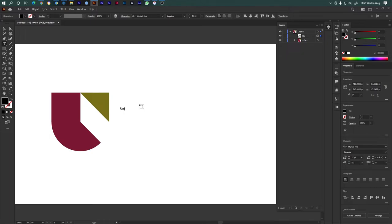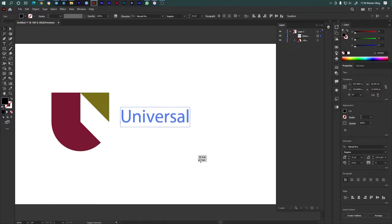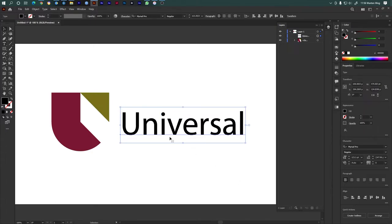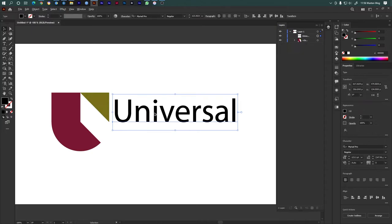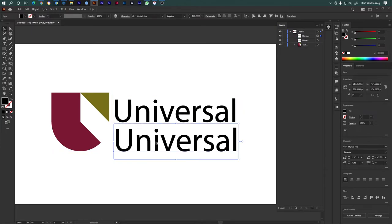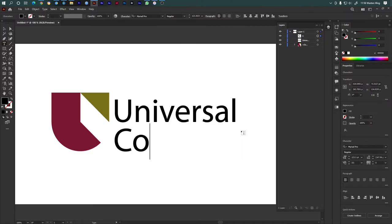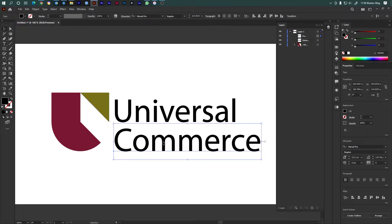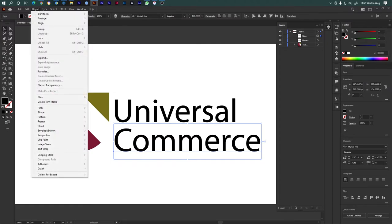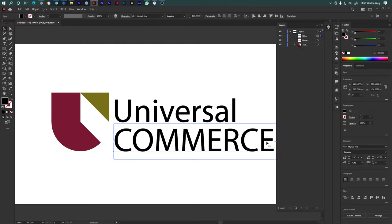Universal Commerce. Type 'Universal' and duplicate it to create 'Commerce'.